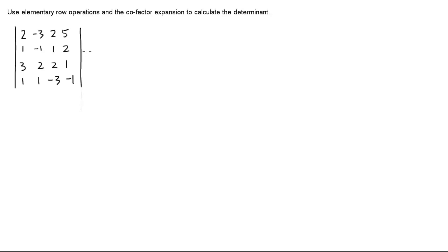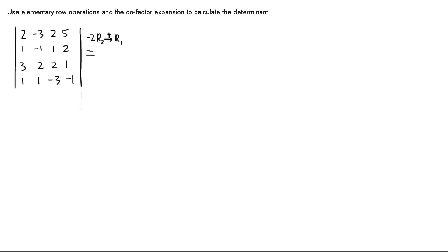We know the leading one is a good one to have. So we're going to multiply negative two and then add it to create a zero. So negative two times R2, add it to row one. And since we can do several rows at one time, we're also going to multiply negative three to row two and then add it to row three.